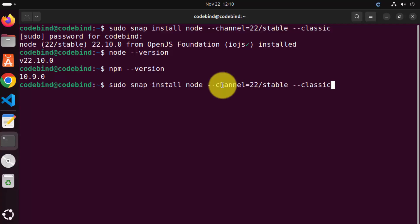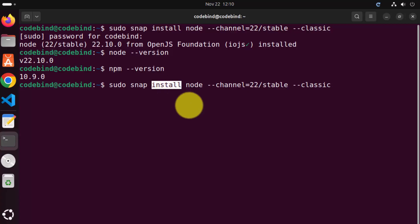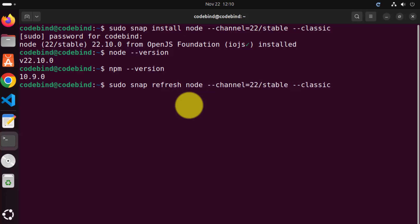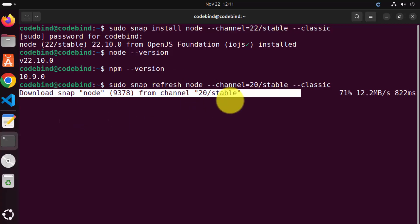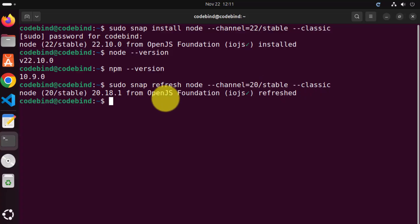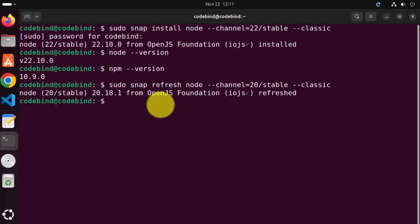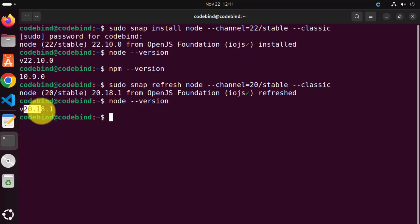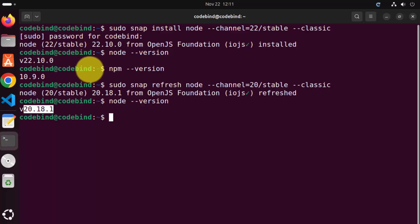For that, you can use the same sudo snap command, but instead of install you write refresh, then specify the version you want. Instead of 22, write 20, then press enter and it's going to refresh the Node version to 20/stable. Let this command complete — once that's finished, you can see Node 20.18 is installed. Now when I give the node --version command, it's going to show Node 20.18, and that's the biggest advantage of this kind of snap install for Node.js.